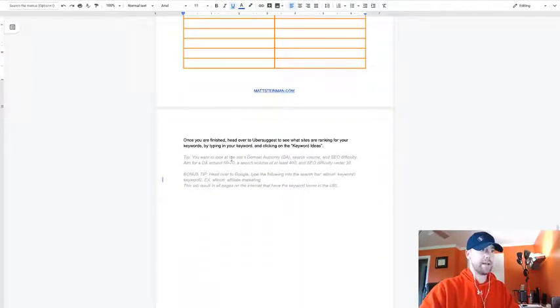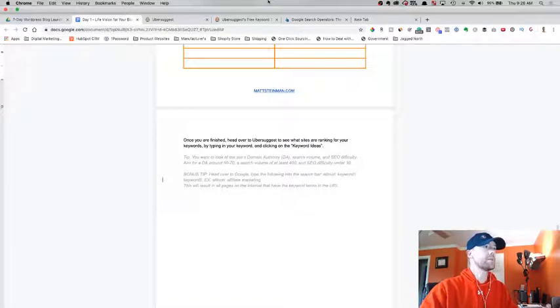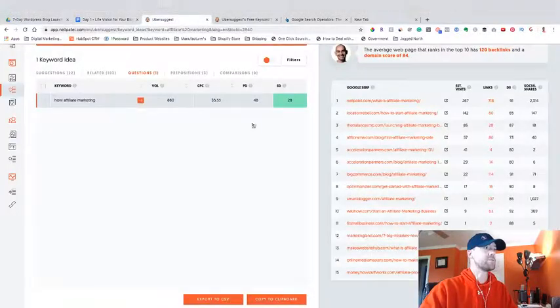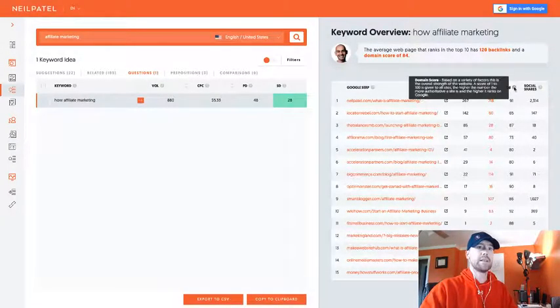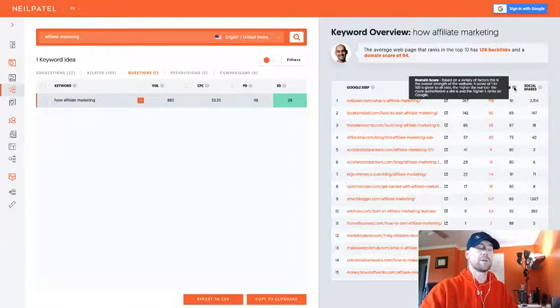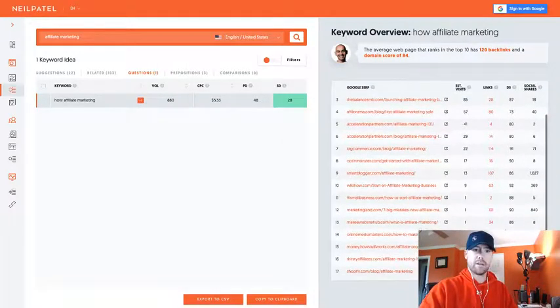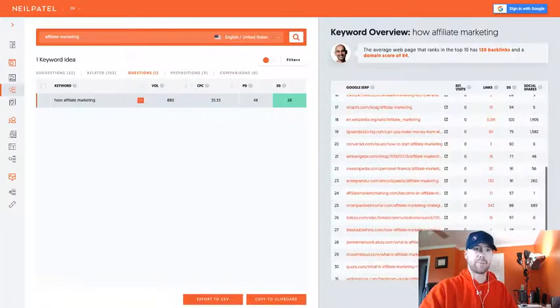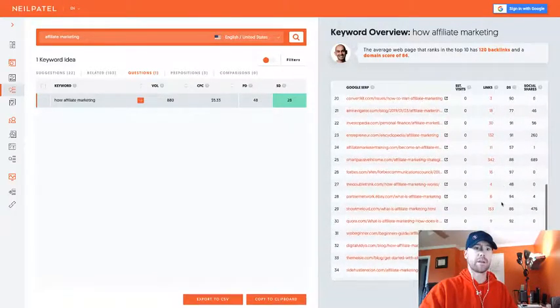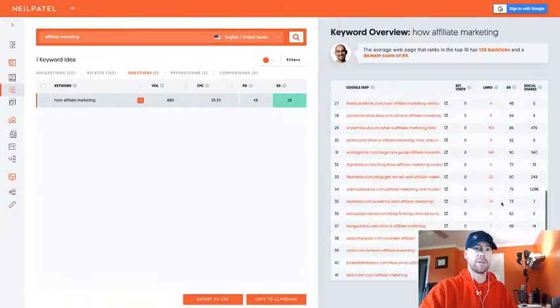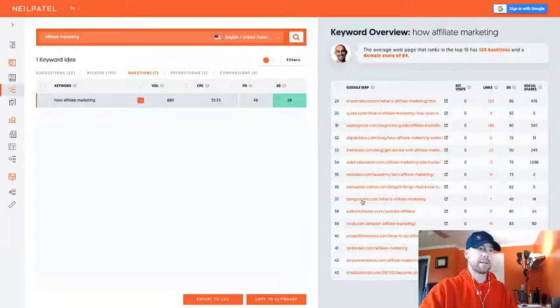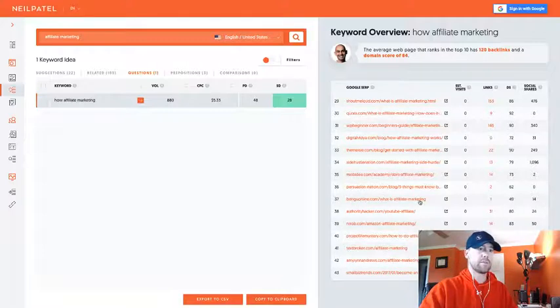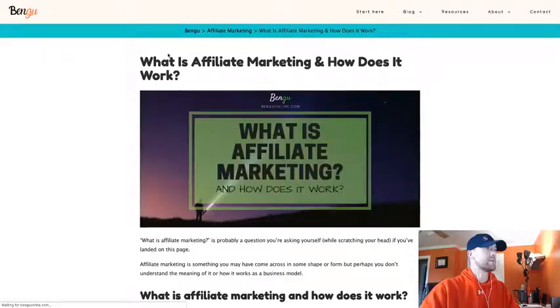A couple tips down here for you that I mentioned: you want to look for site domain authority. I didn't go over domain authority. Let's jump back into this Ubersuggest here. This is the domain score or domain authority right here, so 91. These are pretty high, all these are pretty high actually.